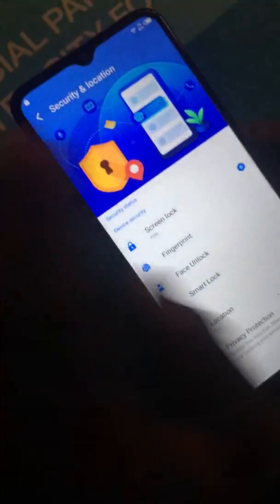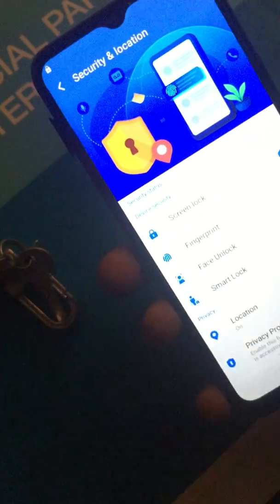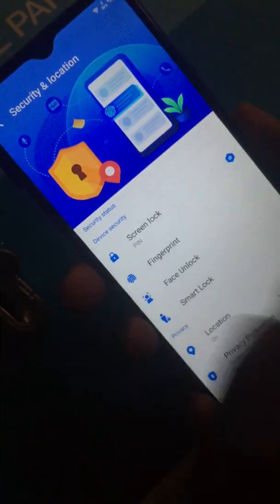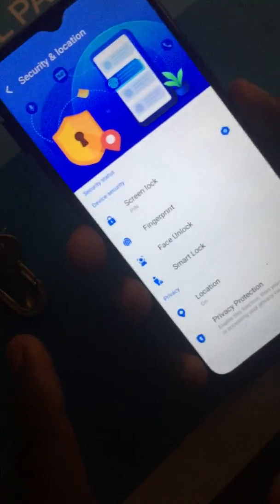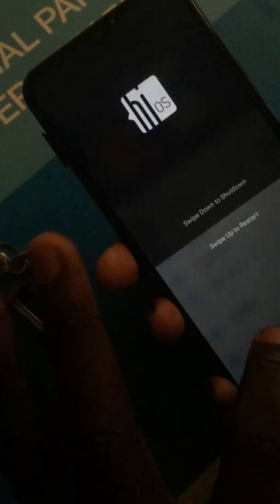We are done with the FRP. What we have to do now is just restart the phone and check if this trick really works. Let's wait and see.